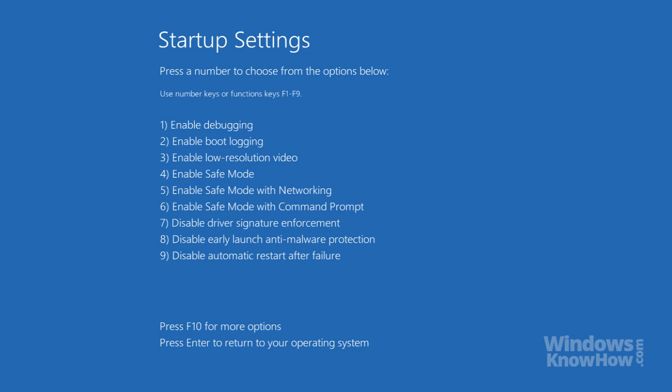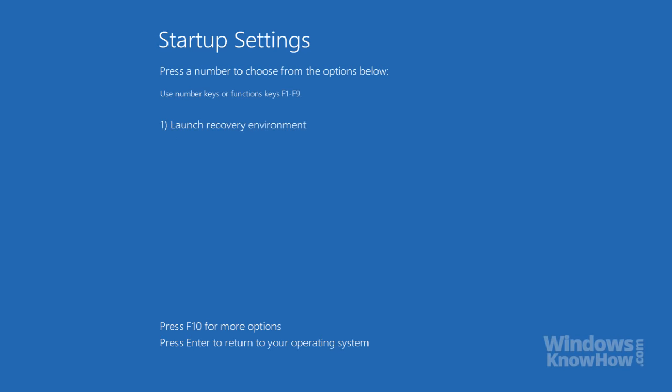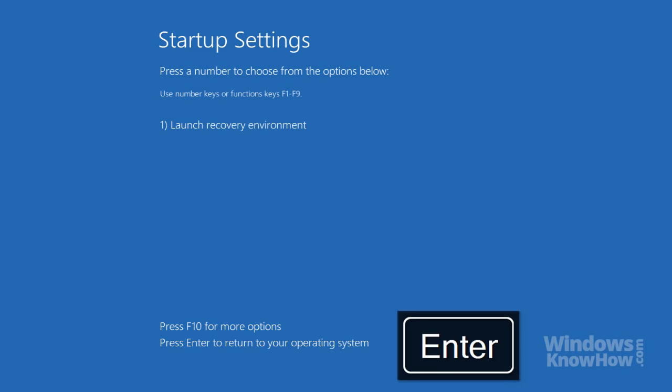The rest of the options here are for advanced users and support professionals, so are beyond the scope of this video. To restart the PC when you're done, press the Enter key on your keyboard, or to return to the main menu, press F10, followed by the number 1 key.